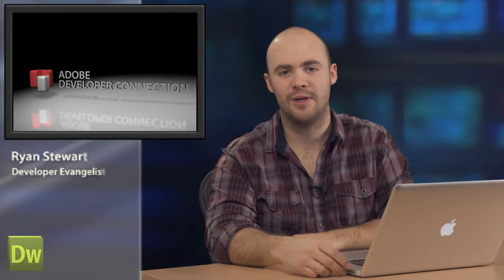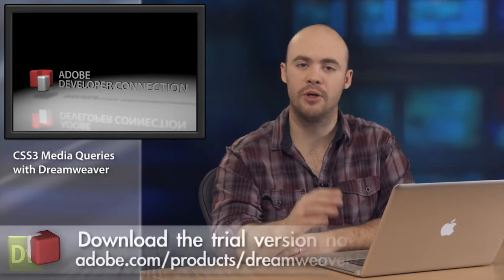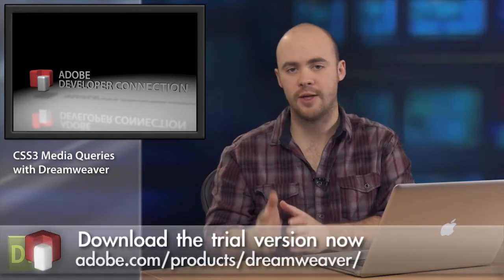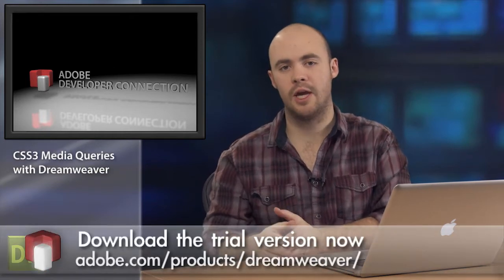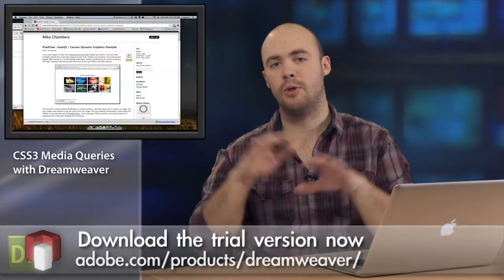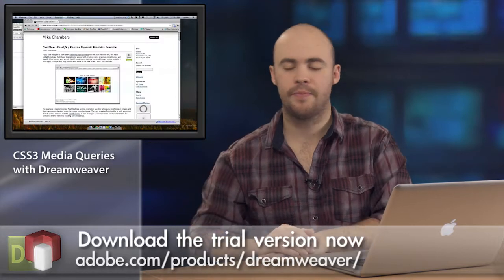Hi, I'm Ryan Stewart, a developer evangelist for Adobe, and I want to talk to you about media queries and how an upcoming feature of Dreamweaver will make it much easier to create customized-looking applications across multiple devices.